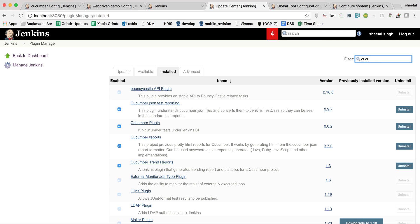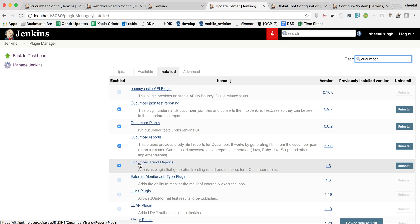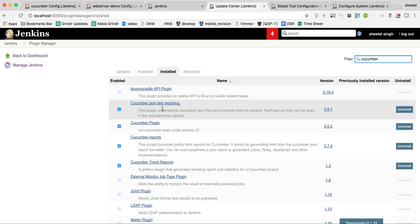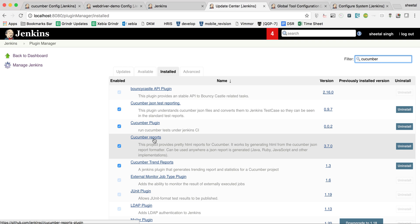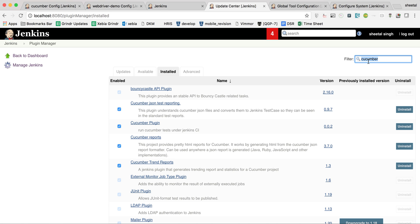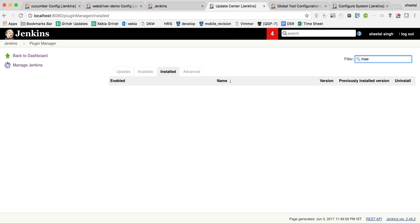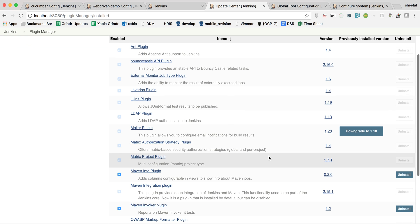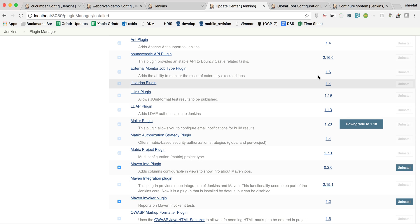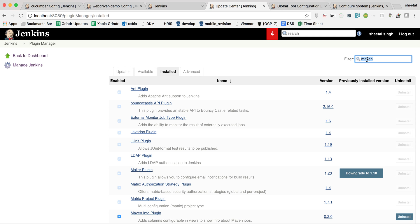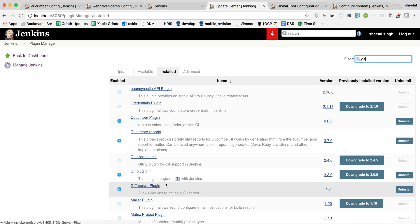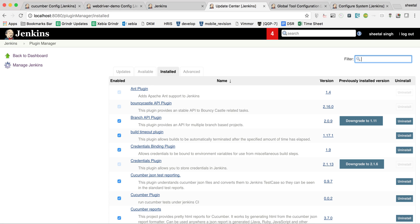The Cucumber Report plugin is the most important one. You can also install Cucumber Trend Reports, Cucumber Plugin, and JSON Report Reporting. For TestNG, the TestNG Results Plugin is required. Maven plugins are already pre-installed by default, but install them if missing. You also need the Git Plugin and Git Server Plugin. That's all the plugins required.